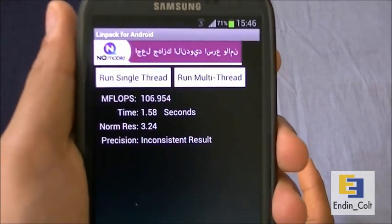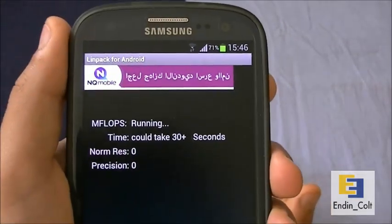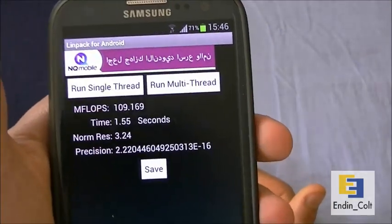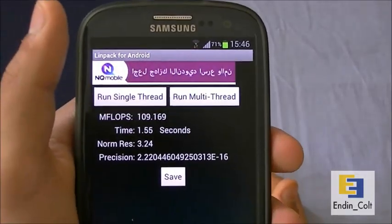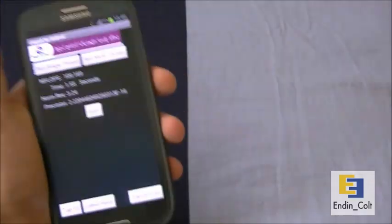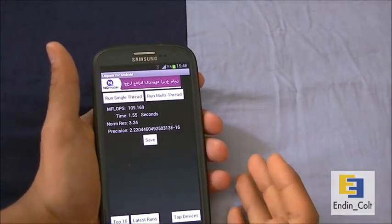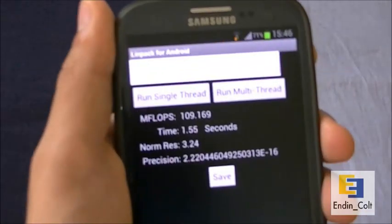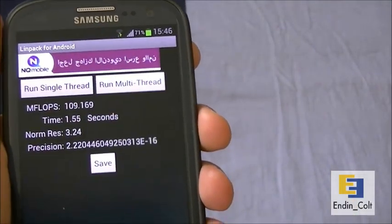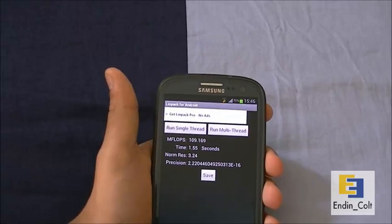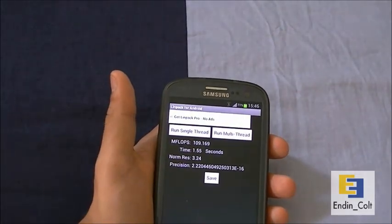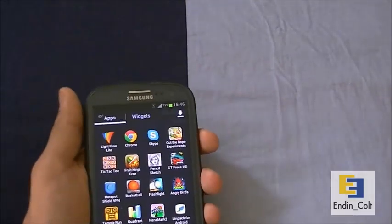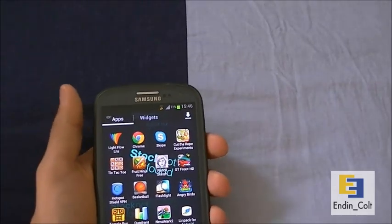Now running multi-threaded — getting a score of 106.954 on the first run. Second run came in at 94.28 mega flops. So the range is from about 94 to 109. The scores are very concentrated towards the higher 90s or early hundreds. Hopefully this gives you a good idea of the CPU performance of the Galaxy S3.